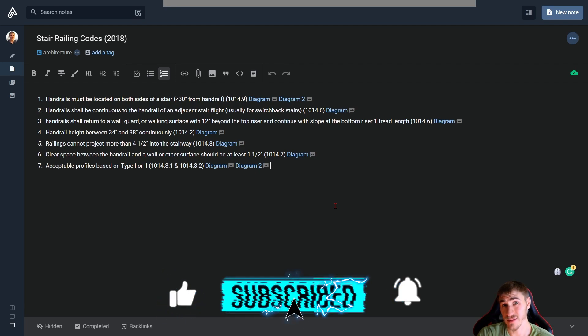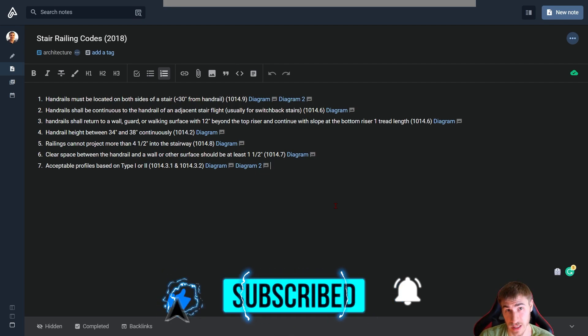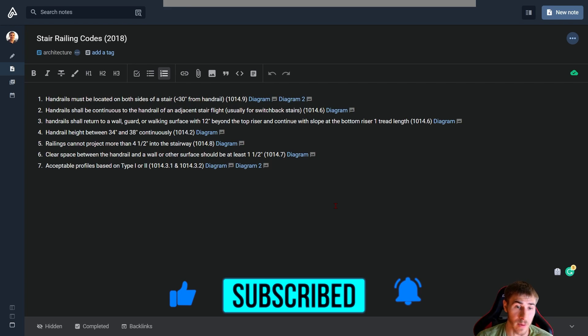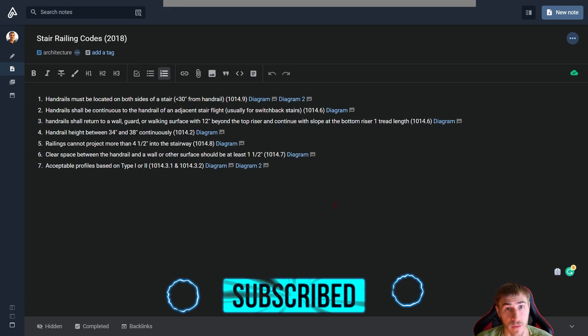If you happened to learn something, please demolish that like button. It really helps me out a lot. Also consider subscribing, that does as well. And I will see you in the next video. Have a wonderful day and thank you very much for watching.